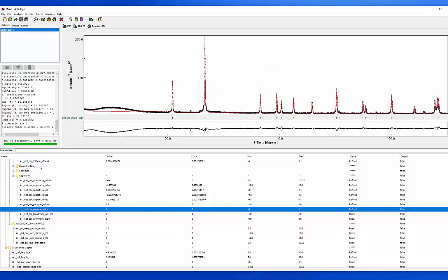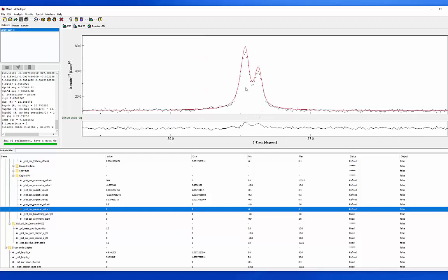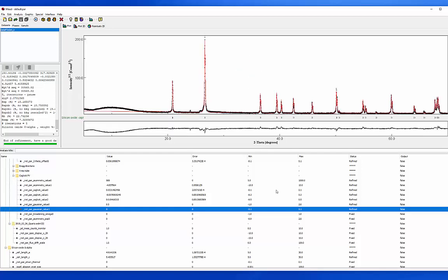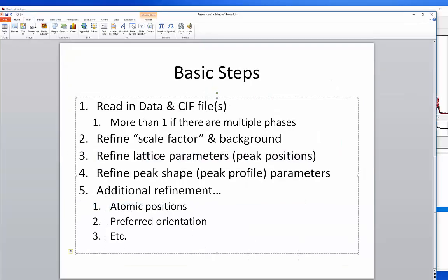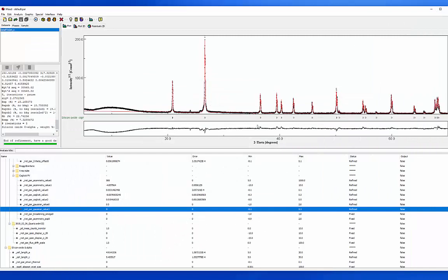The purpose so far is that we've gotten a dramatically better description of the instrument. At this point we're not going to press on further with these basic steps. The next things you would do — you could relax atomic positions, you could relax preferred orientation. If I look at the difference curve, my model intensities are a little bit higher than predicted for some peaks and lower for others — this is a sign that there might be a little bit of preferred orientation in the sample.